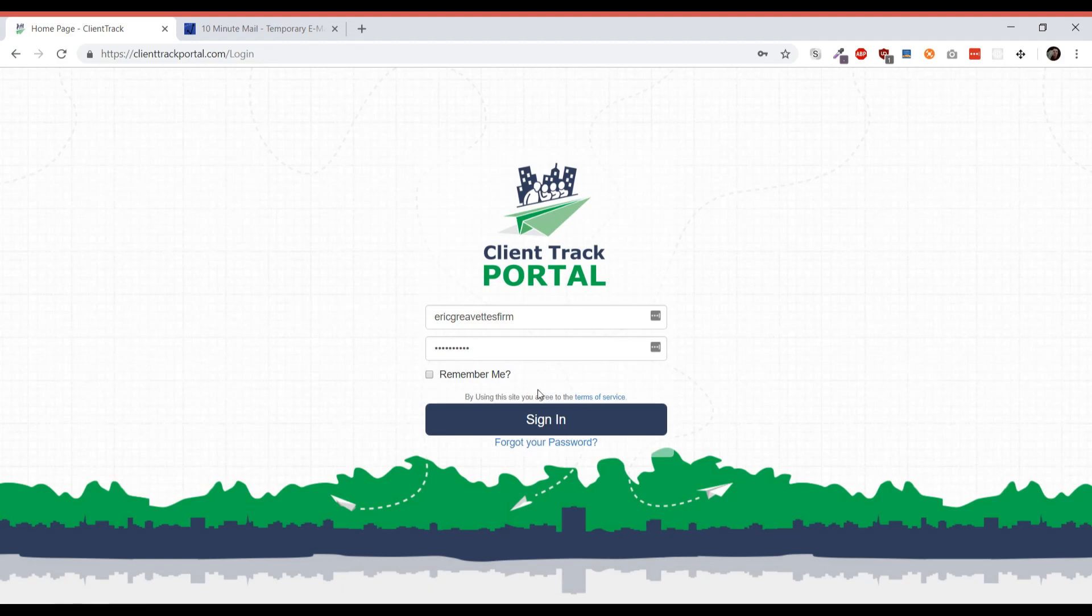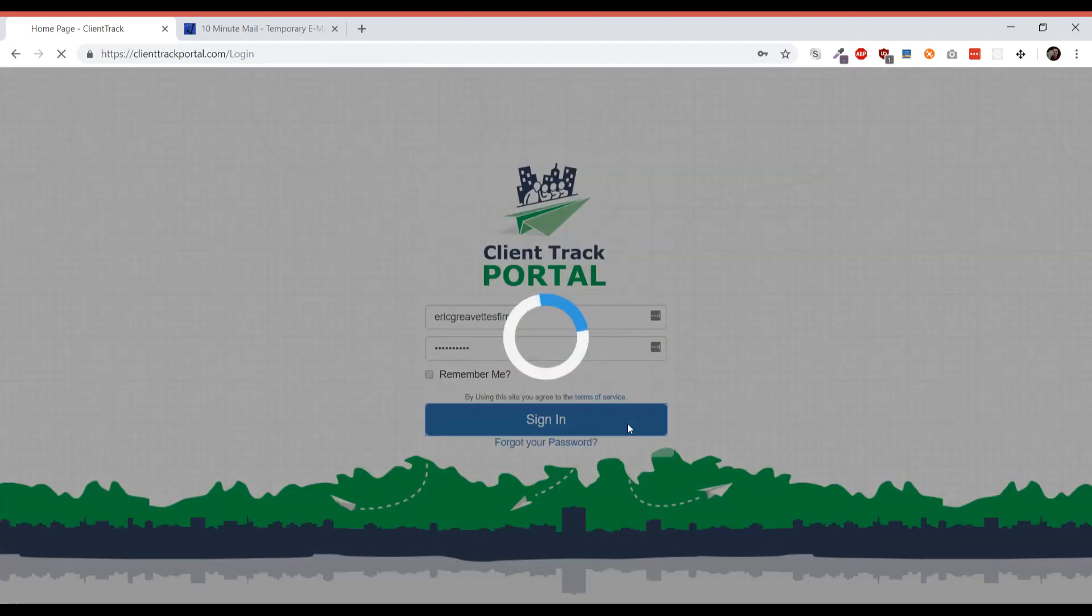This will let you request a document from anyone who has an email address. The first thing we're going to do is sign into the client track portal.